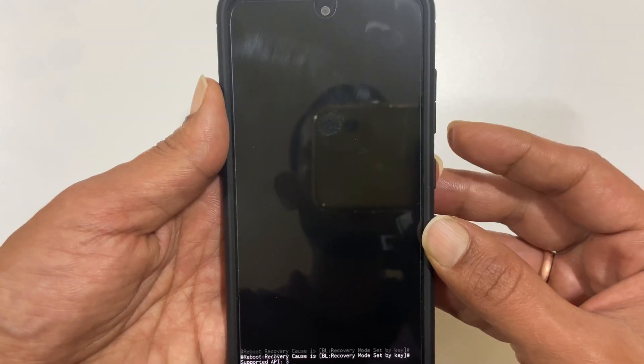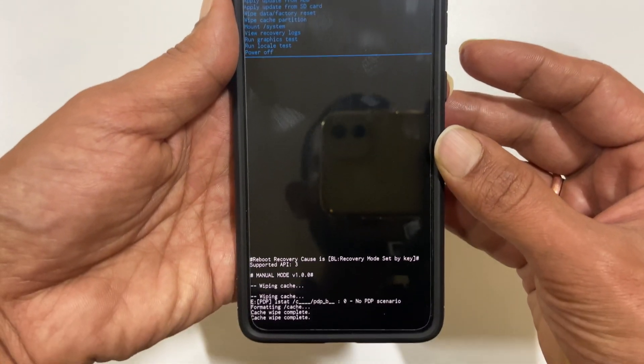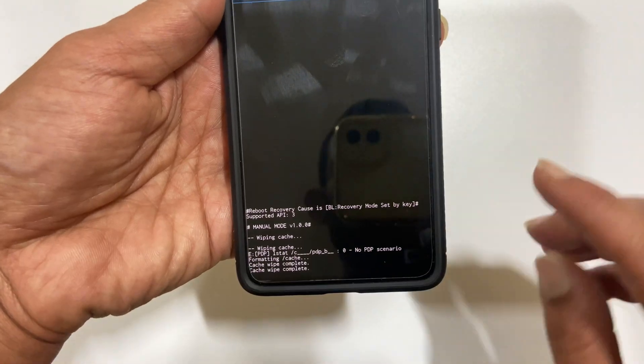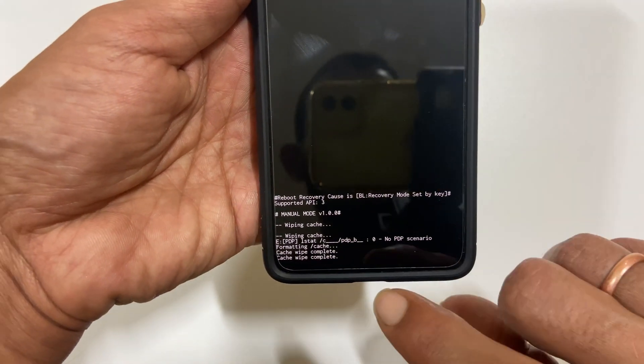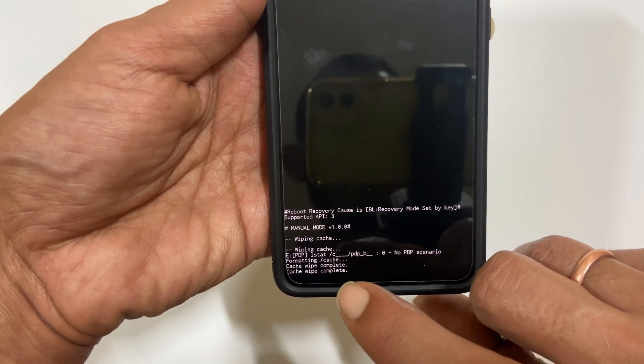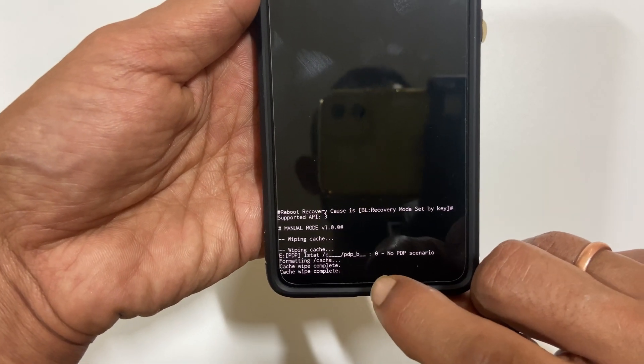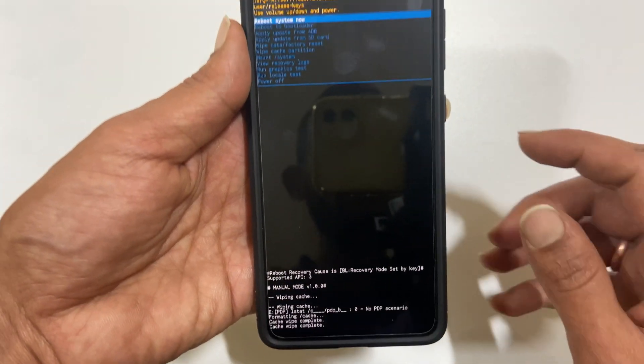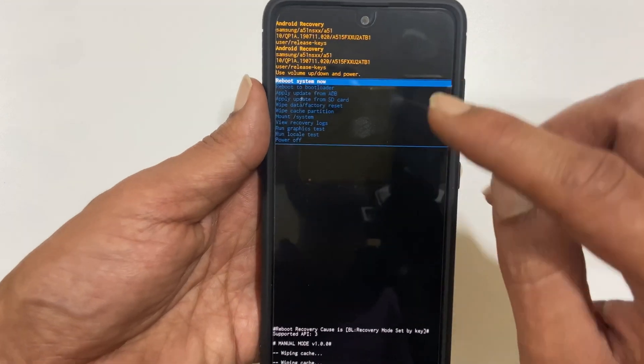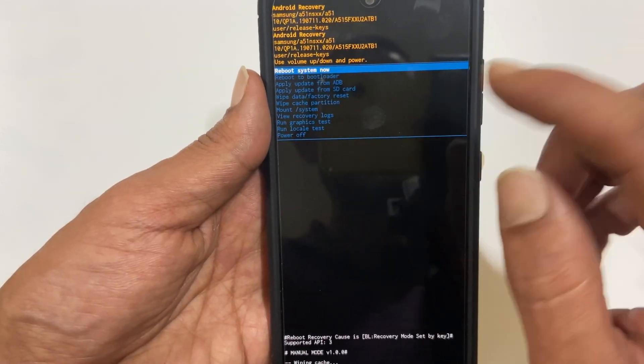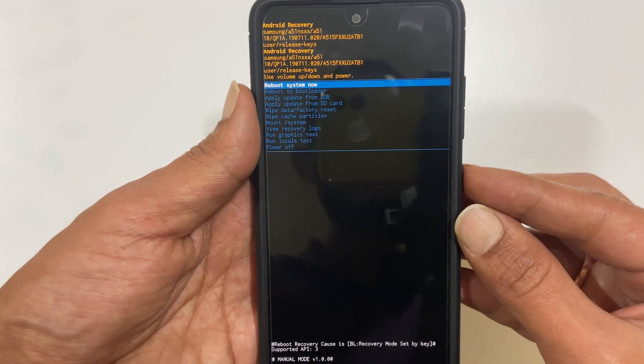You will find a dialog box here which shows cache wipe complete. Now press power key to select reboot system now.